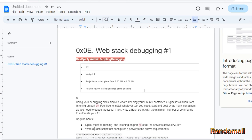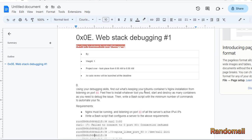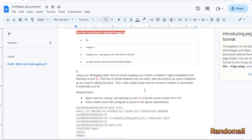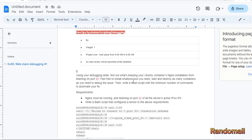In this task, we are to find out what's keeping Ubuntu Container's Nginx installation from listening on port 80. The requirement is to write a bash script that configures Nginx to be running and listening on port 80 of all the server's active IPv4 IPs. For some reason,